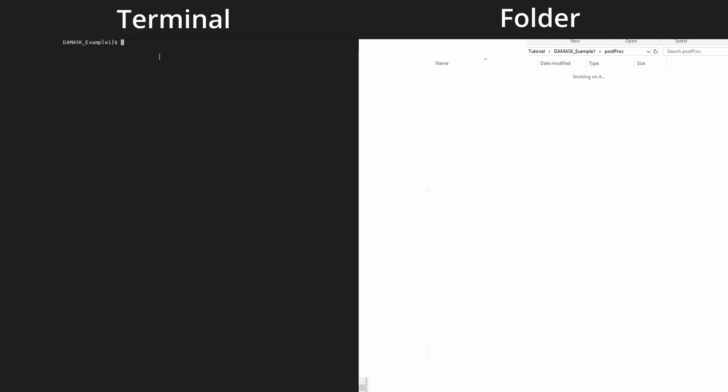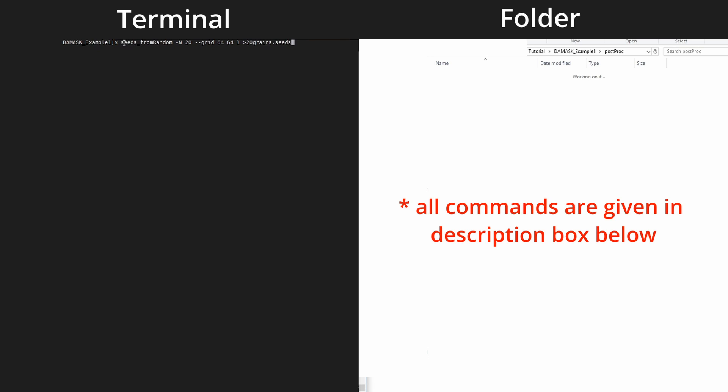I have installed DAMASK and created a new empty folder. Using the terminal we will navigate to that folder. The first thing we have to do is create a microstructure. DAMASK can create microstructures, and this is the syntax. First we create seeds for Voronoi tessellation — this command creates random seeds, where n20 means 20 grains and the grid defines the meshing.